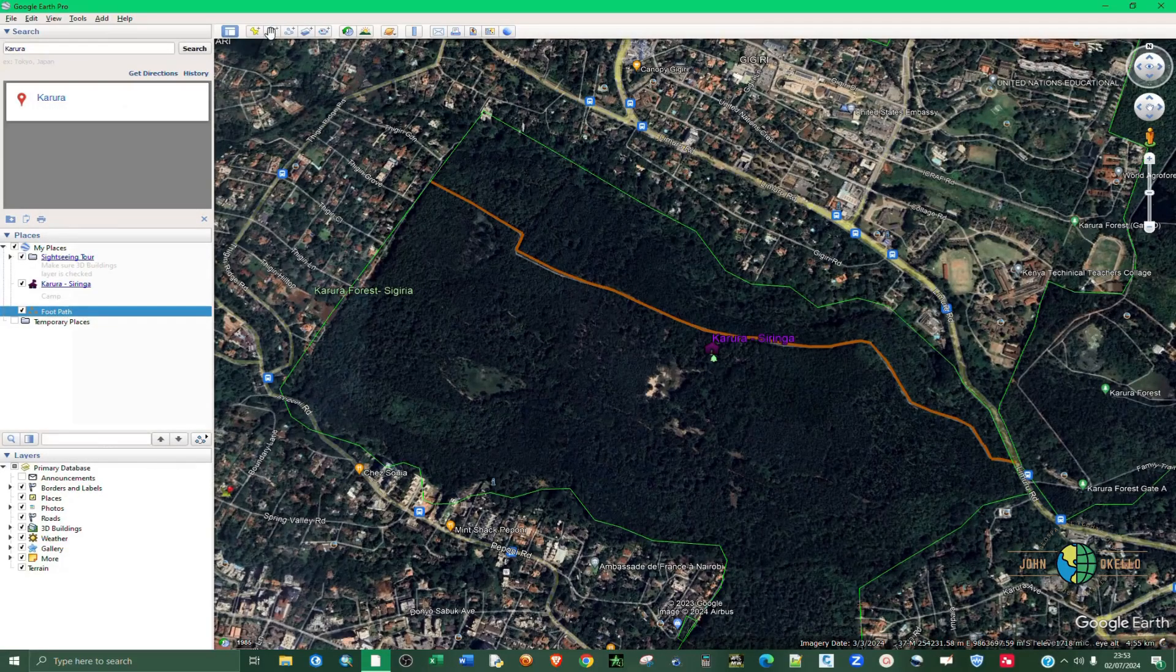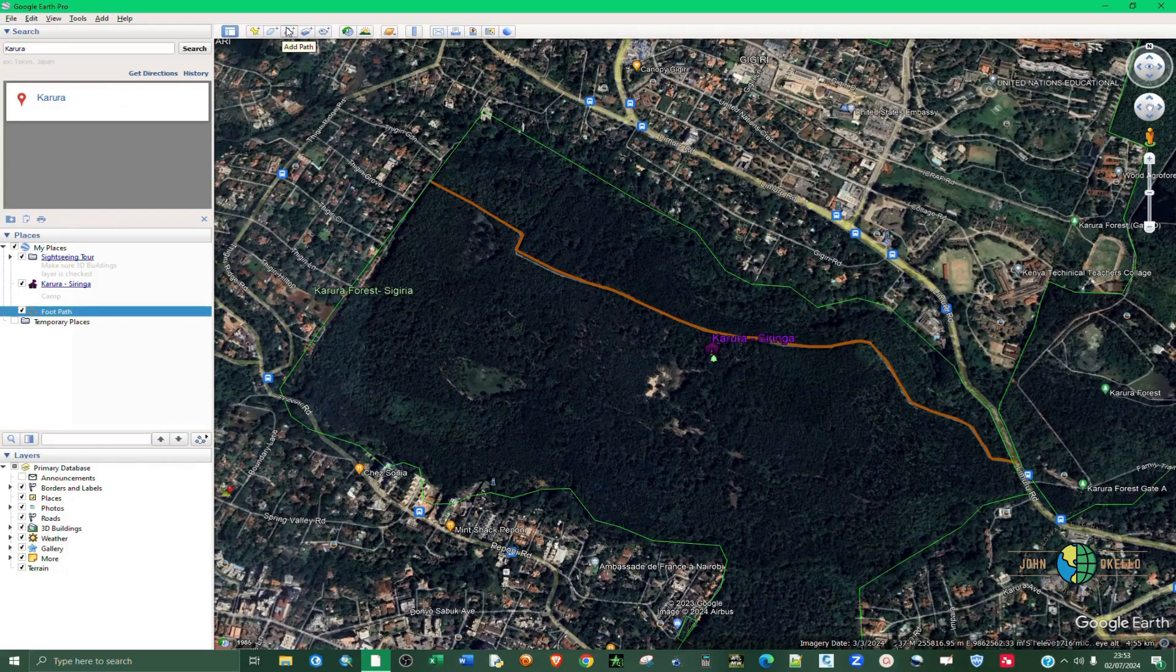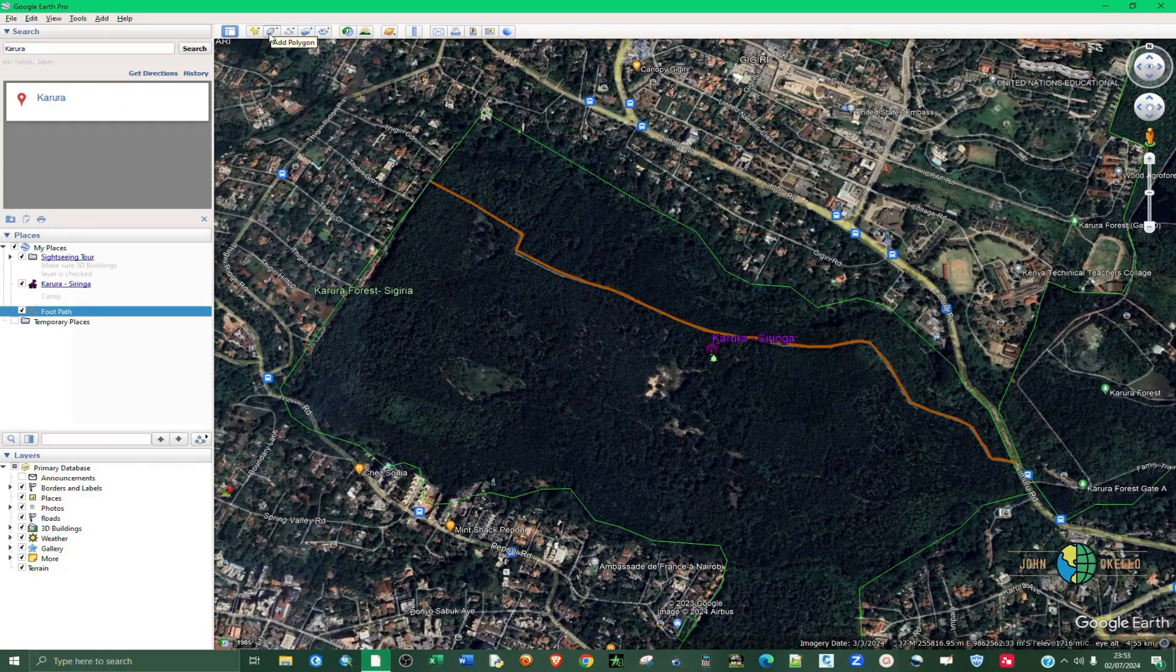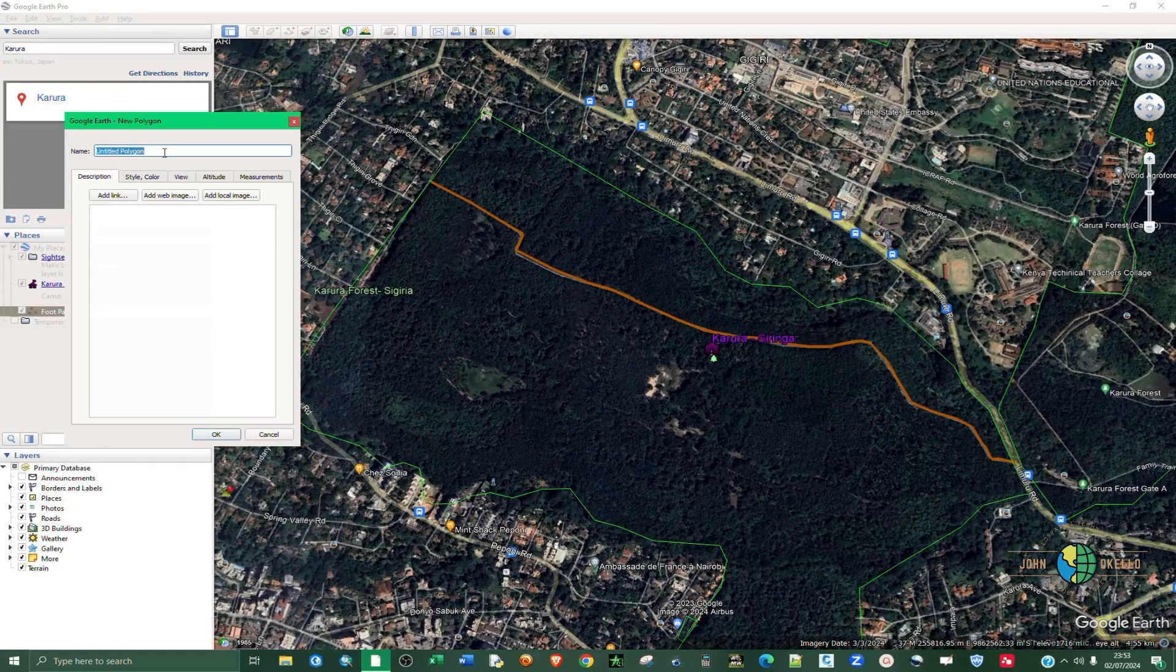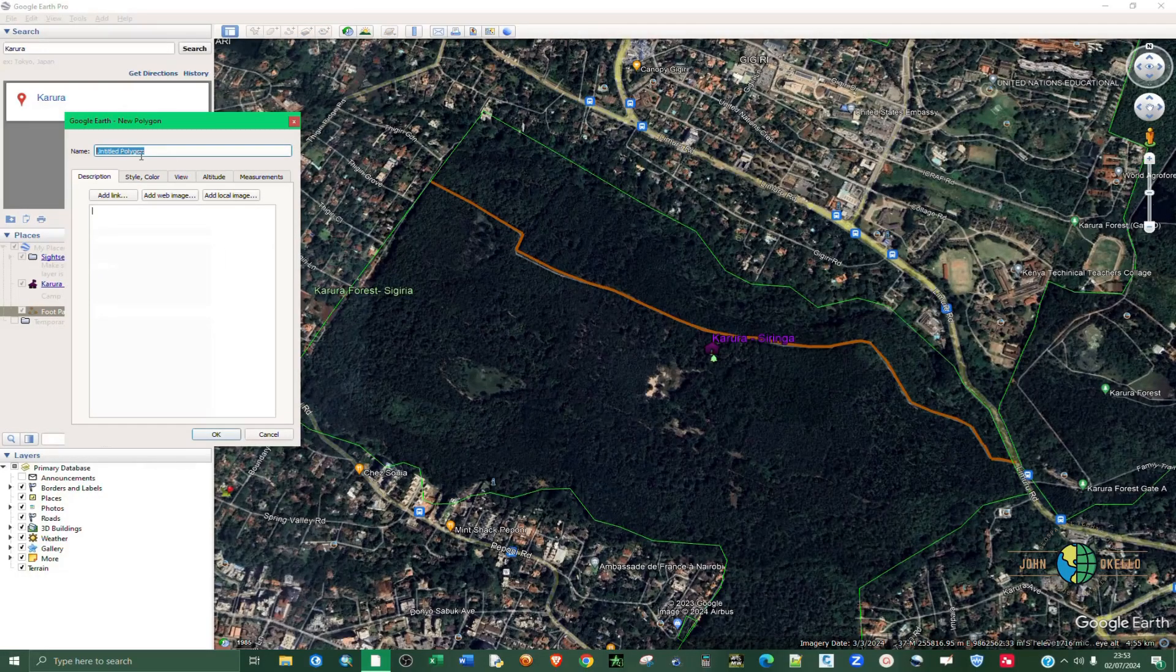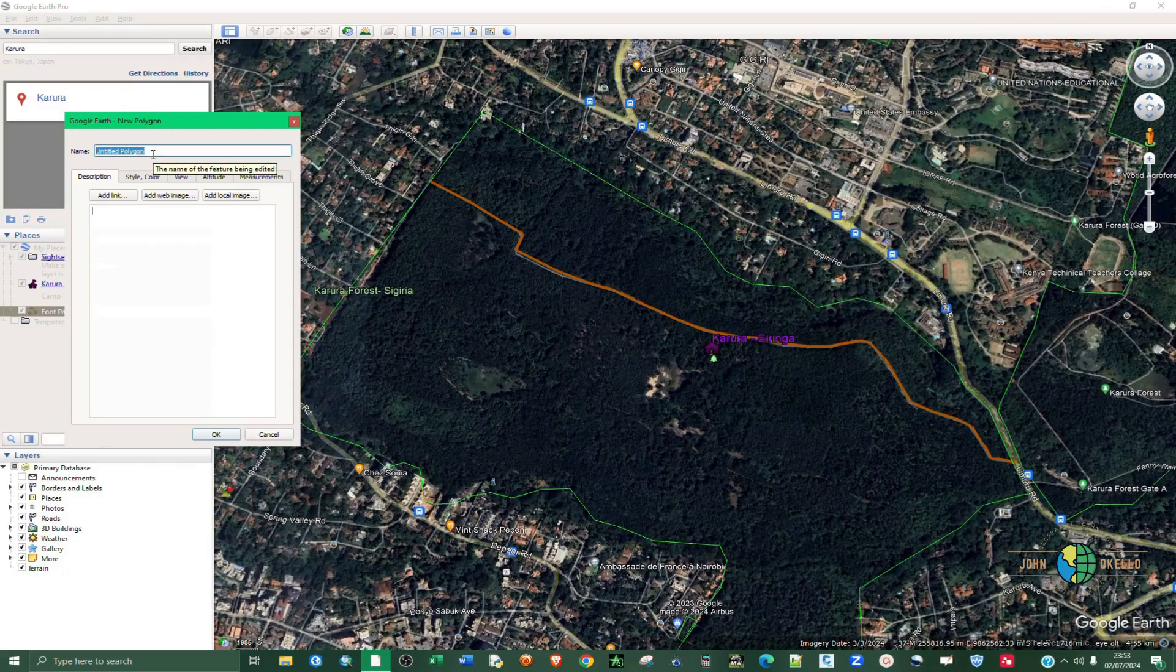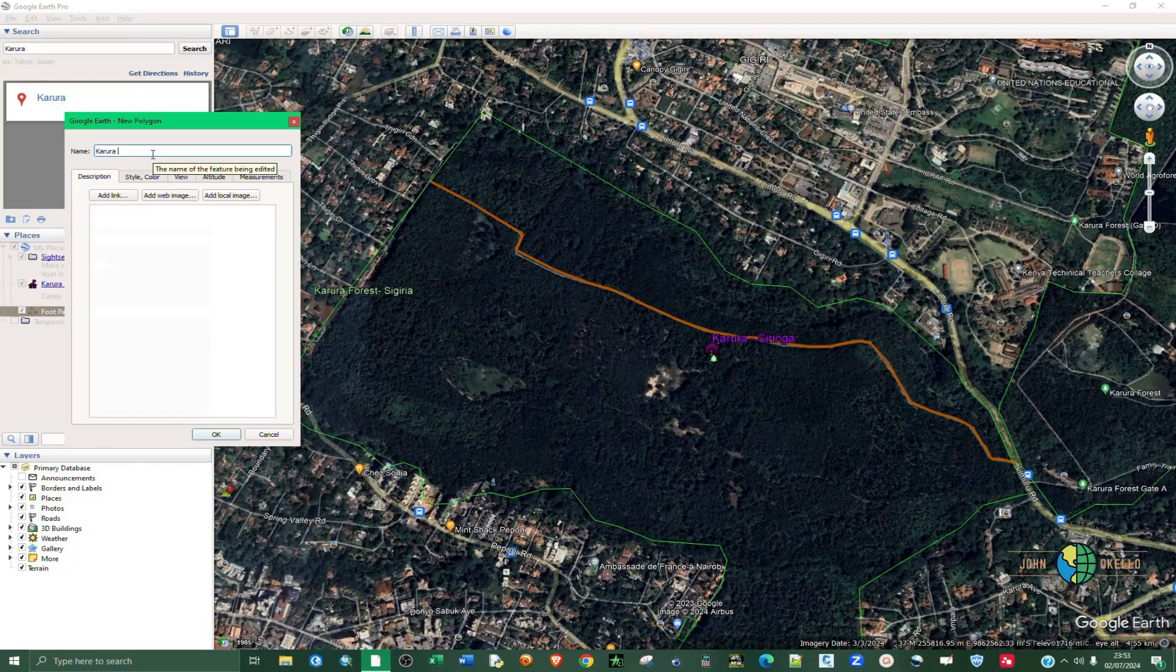The last one is a polygon. So on the menu, go back to Add Polygon, click on it. This polygon I'm going to give it a name, say forest like that.